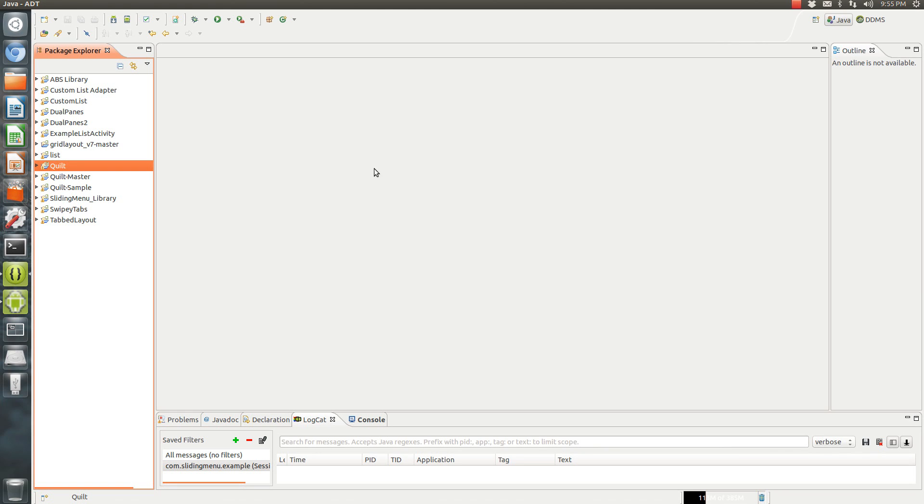Hi, it's Andy again. I've got another tutorial for you. This one's going to be how to use a quilt view.